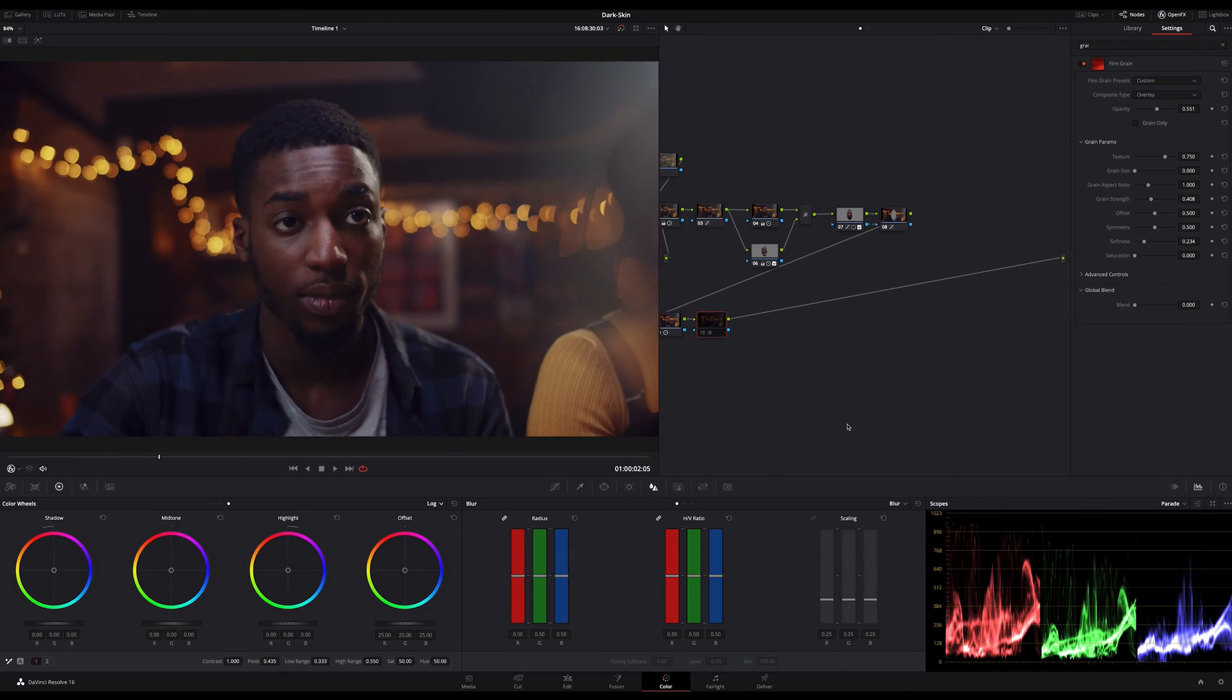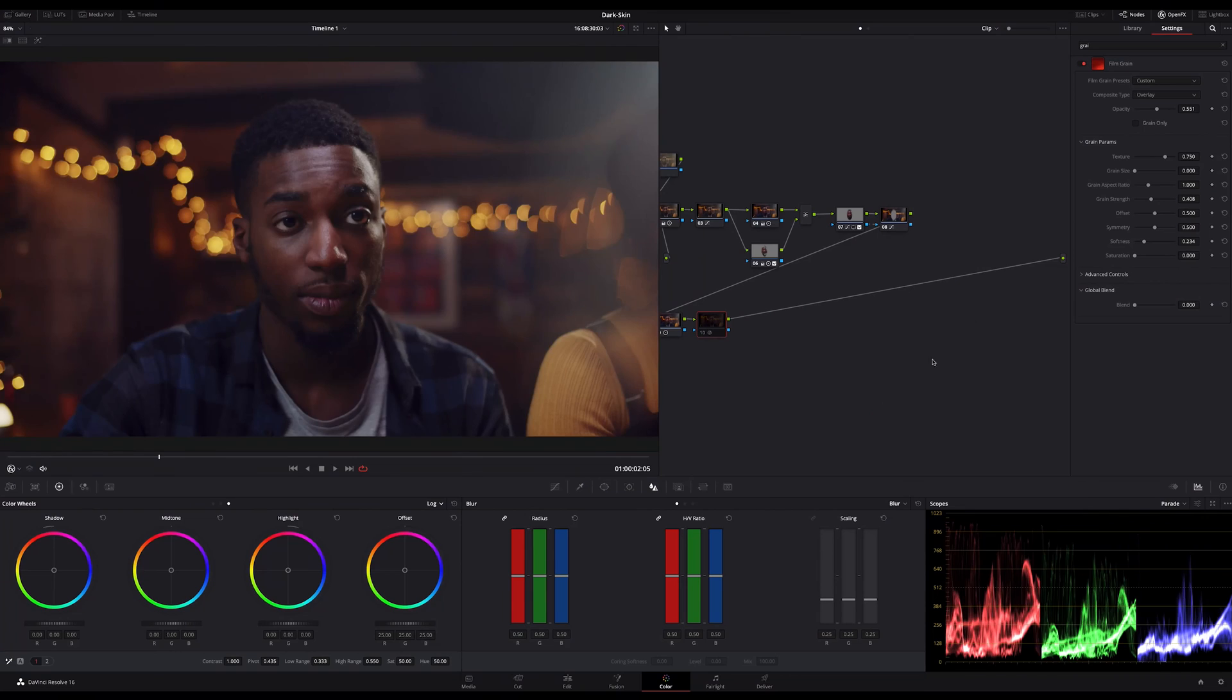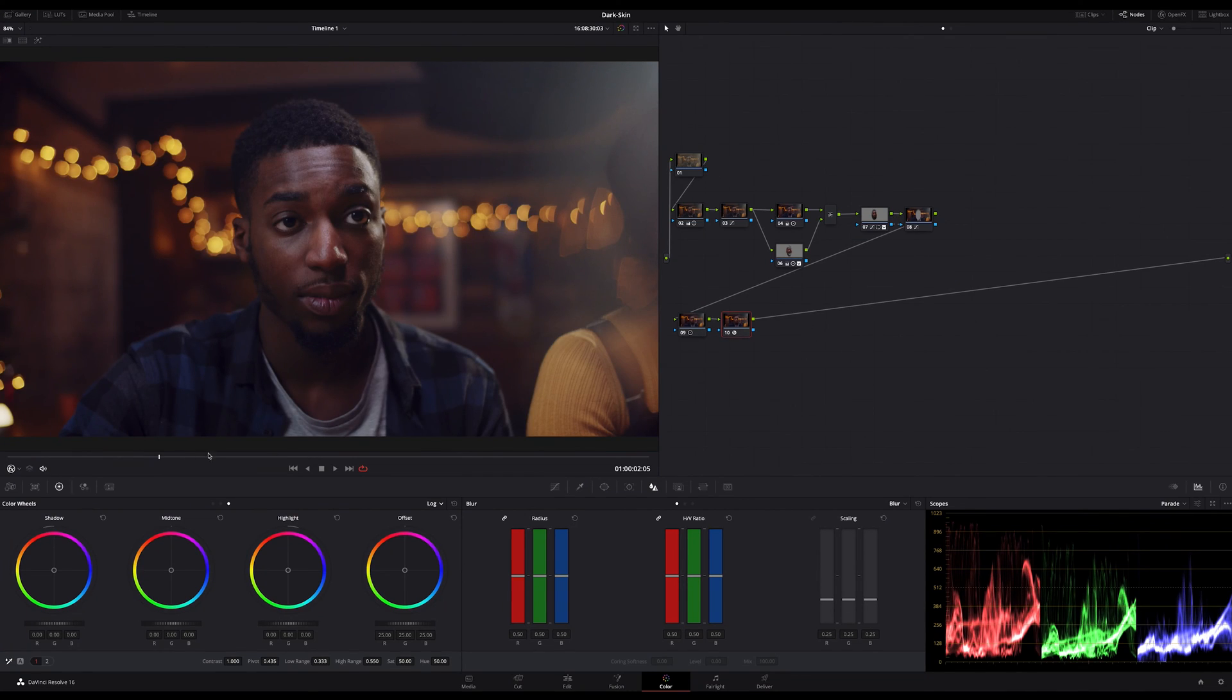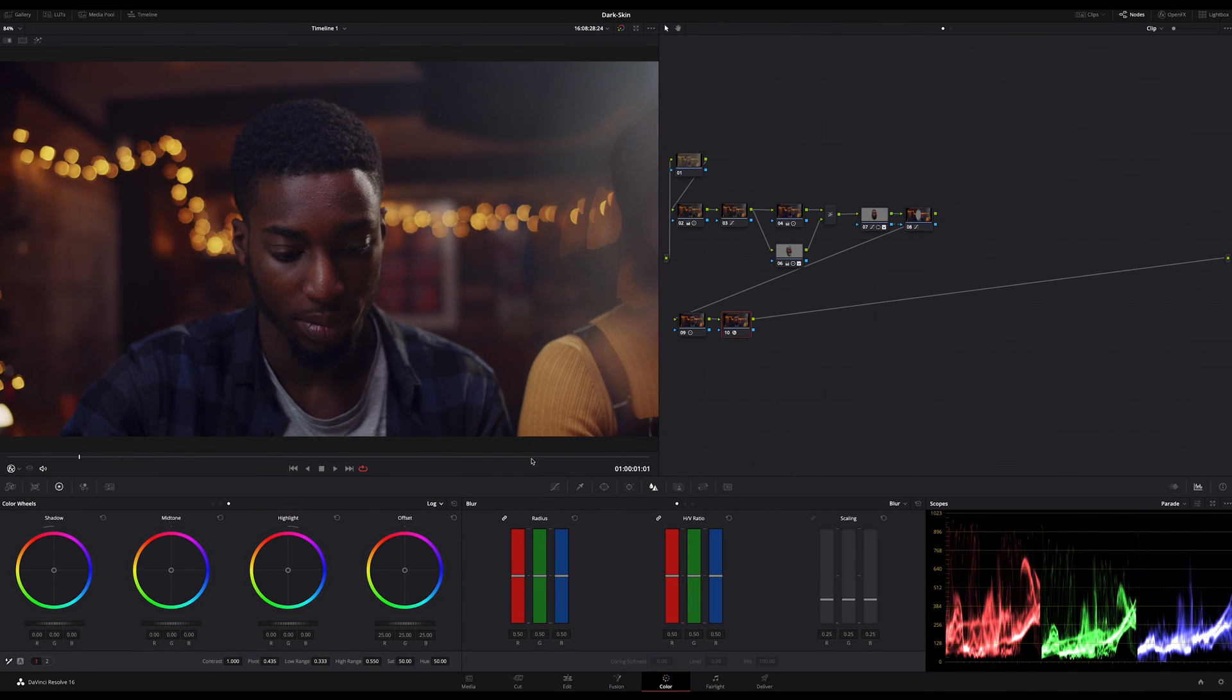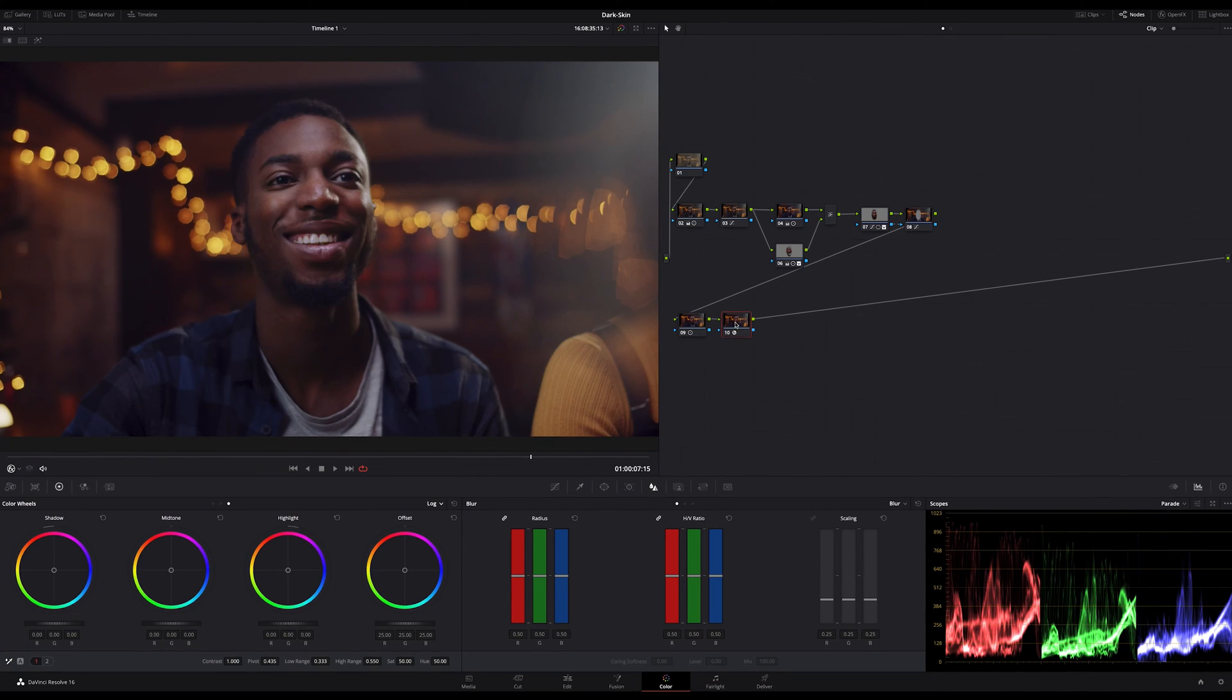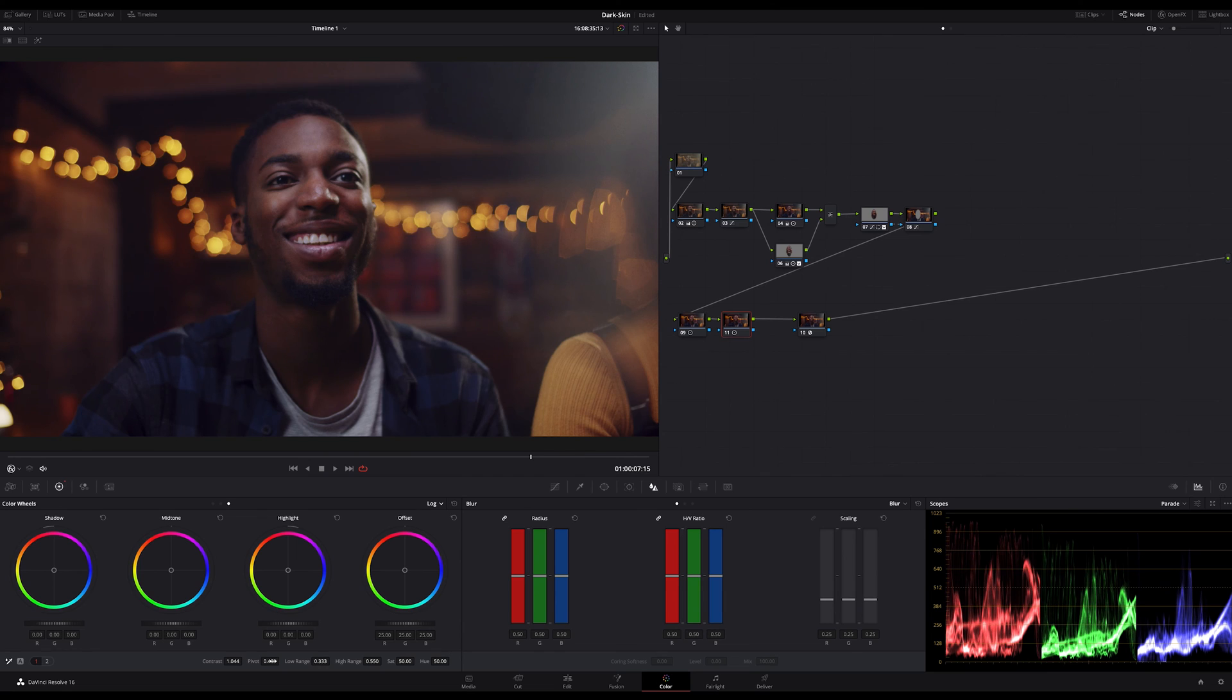As you can see, I'm already on my last note to bring in some grain. This is a must if you want to achieve a filmic look. And in addition, you know, it gives me a bit more color contrast and the image appears a bit sharper.